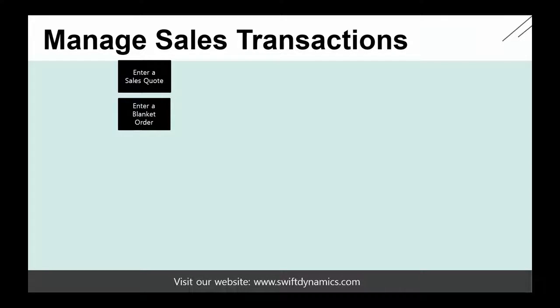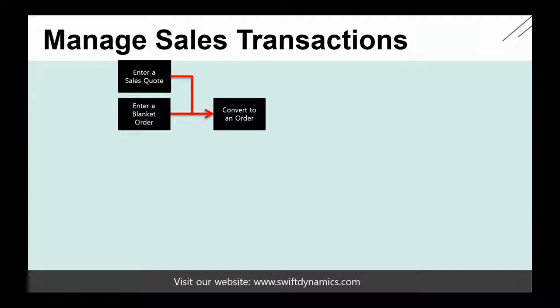Now, based on these documents, you will see that we can convert them into orders. So based on the quote or blanket order, I can then create a sales order.